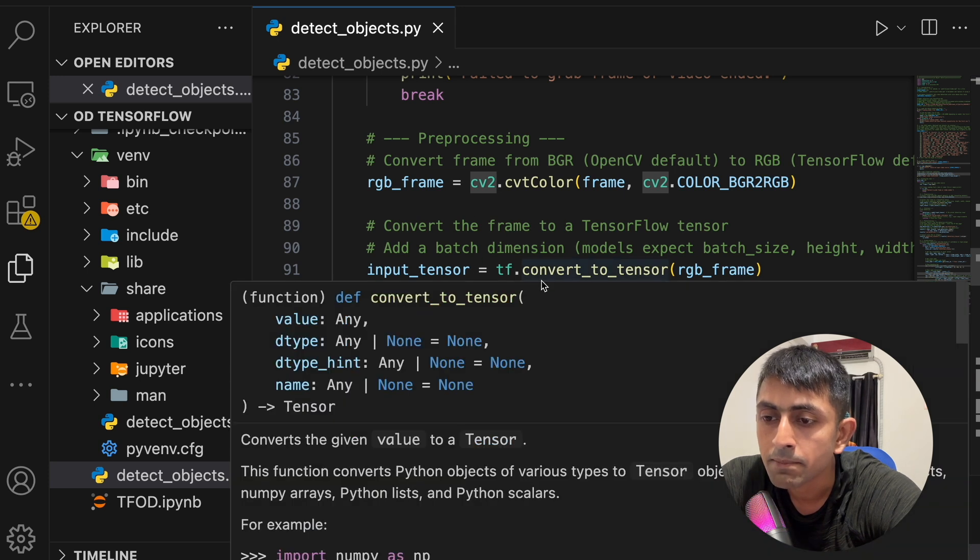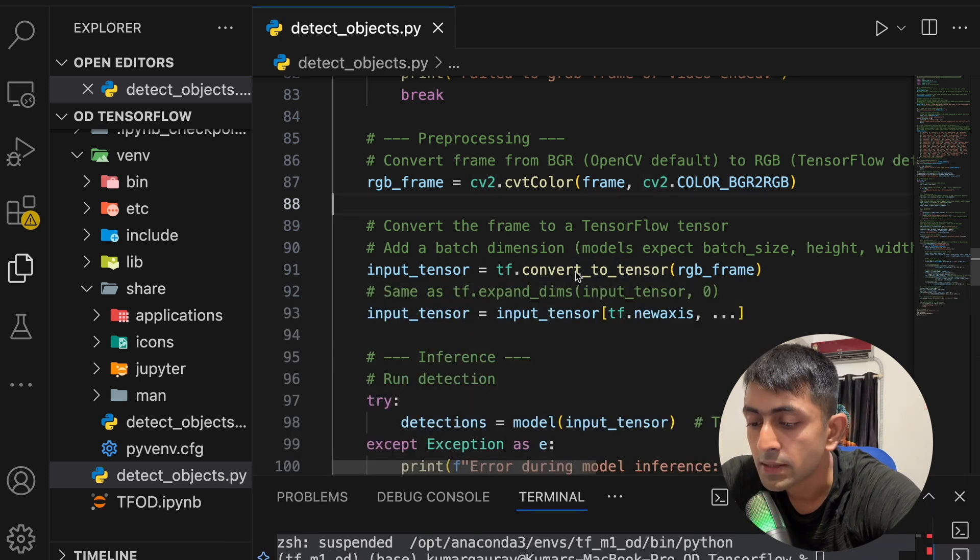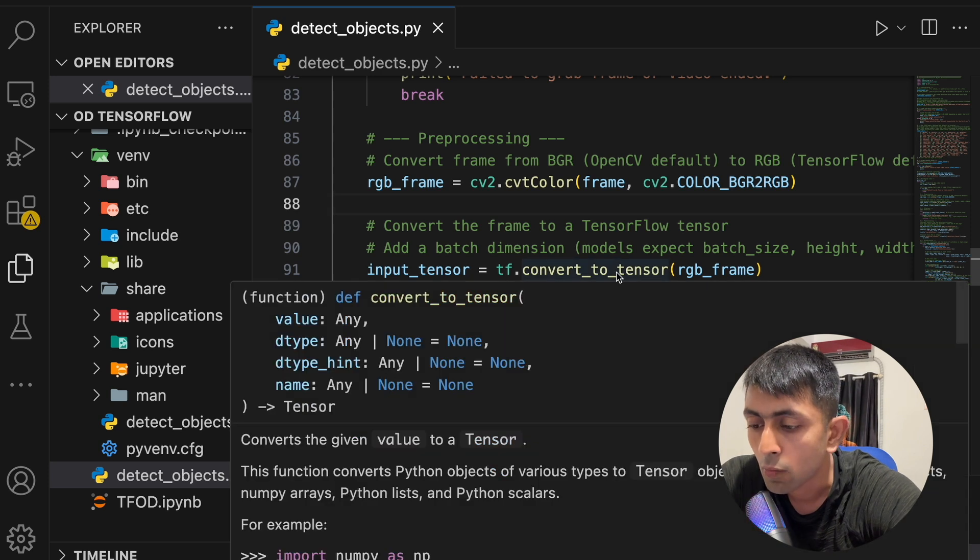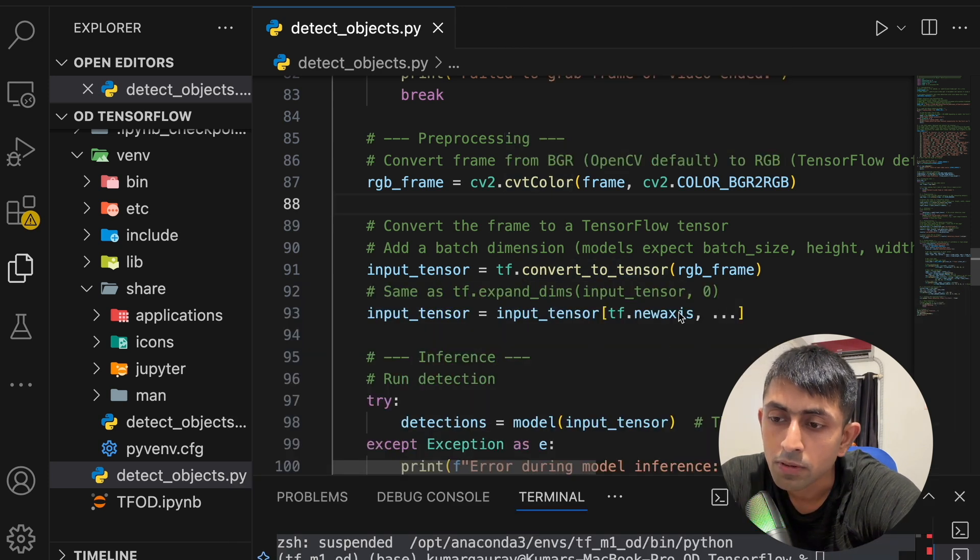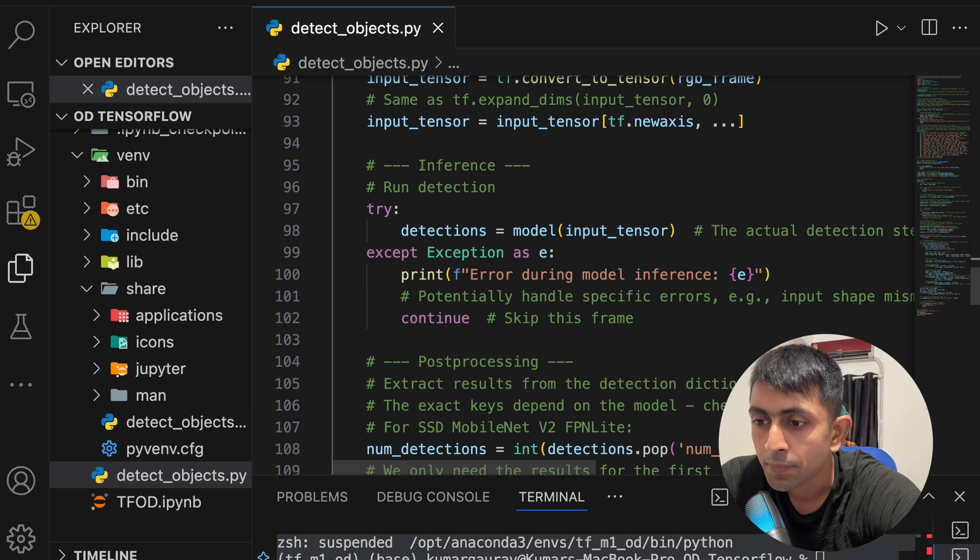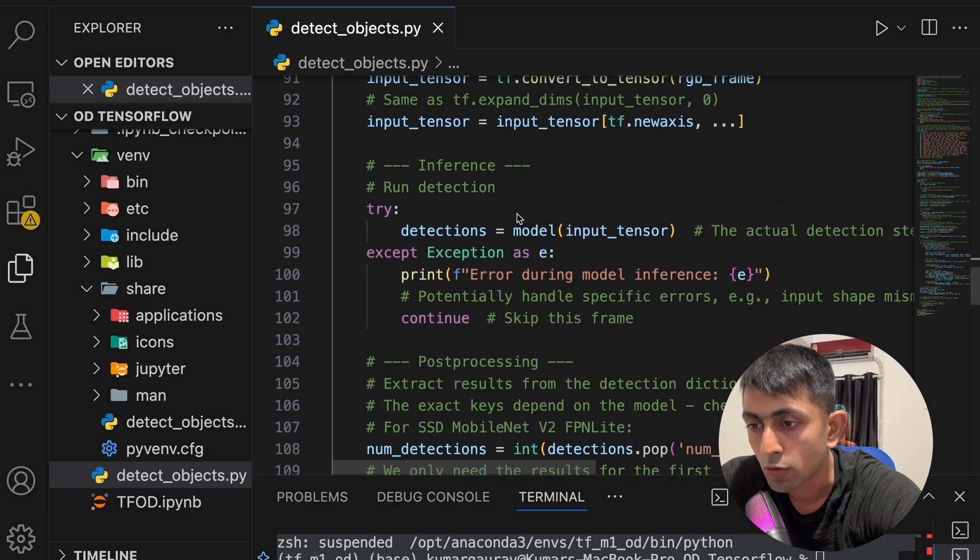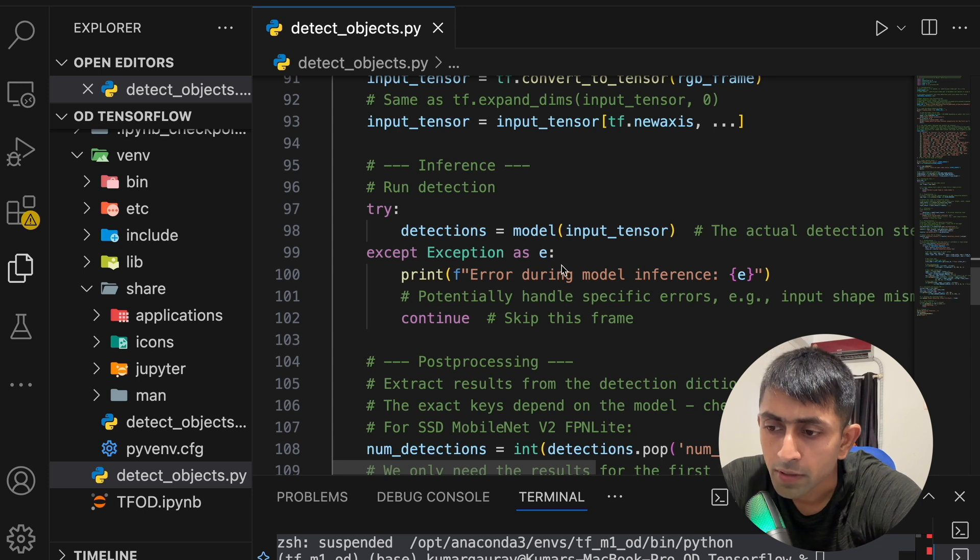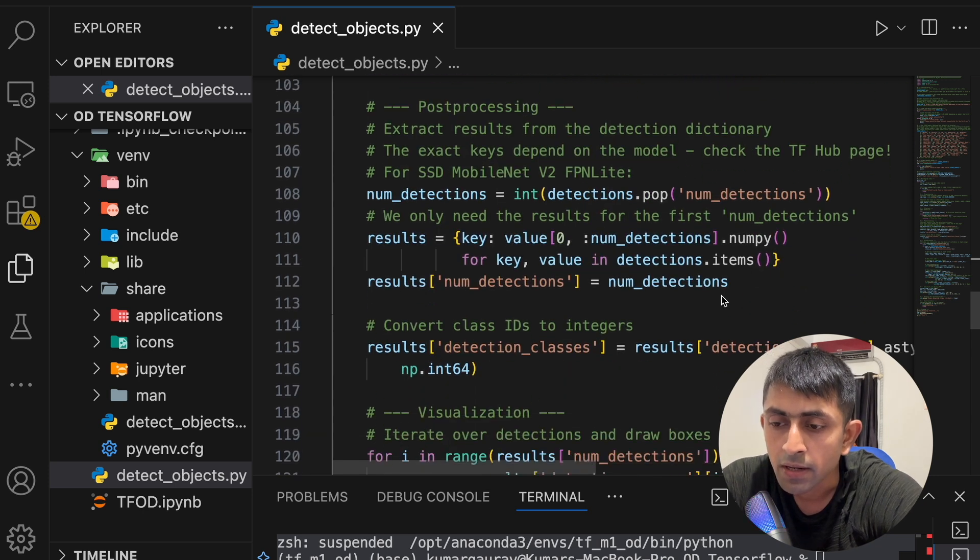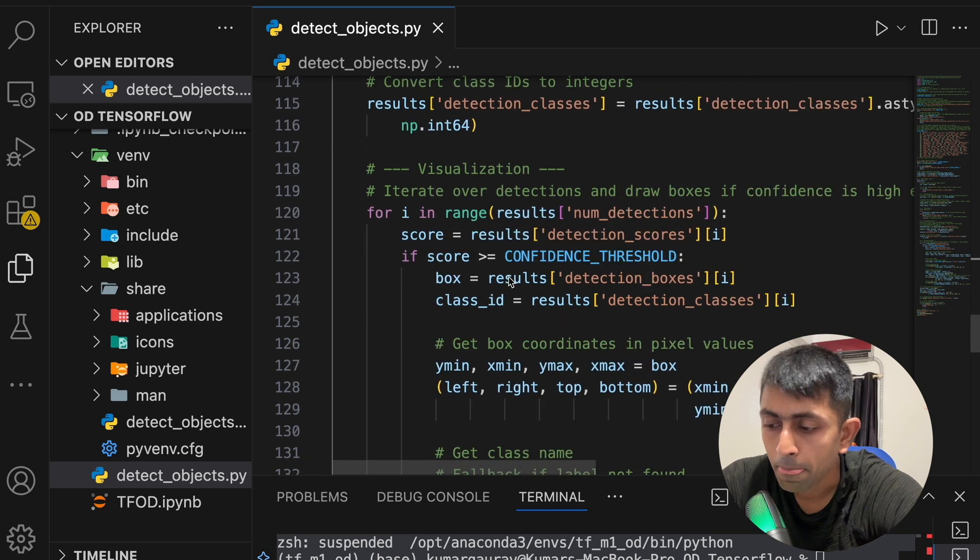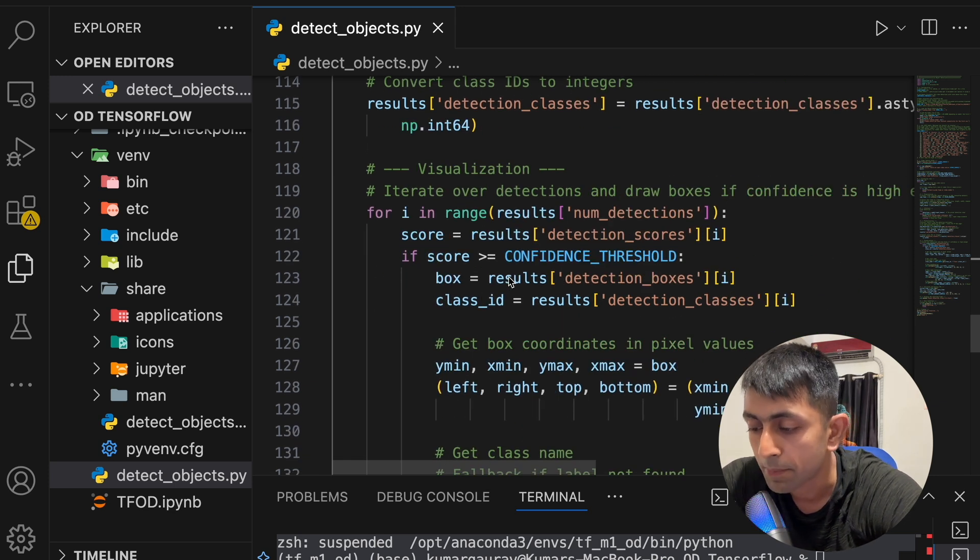Now after adding the batch dimension to process that tensor we will be having inference. Now what it will do is model input tensor, so it will input that tensor in that, and it will run the detection model over here. The detection model will be run like this: num detection, detection.pop, and will give you the results.